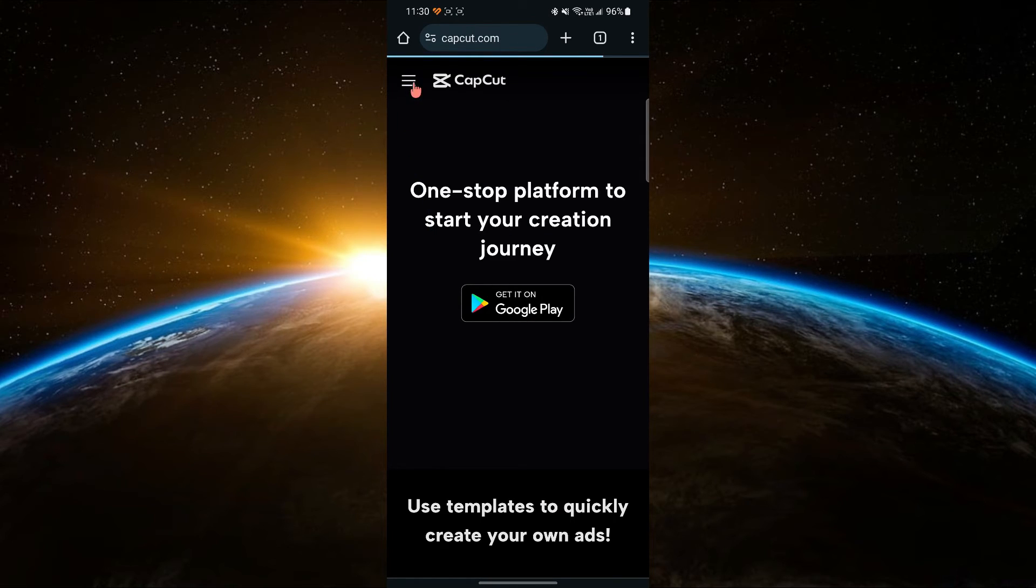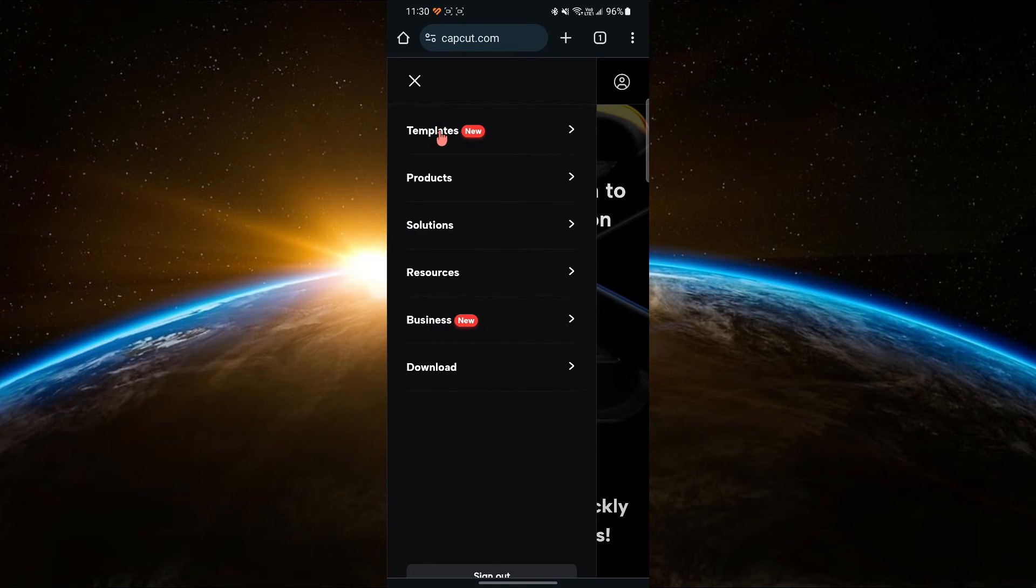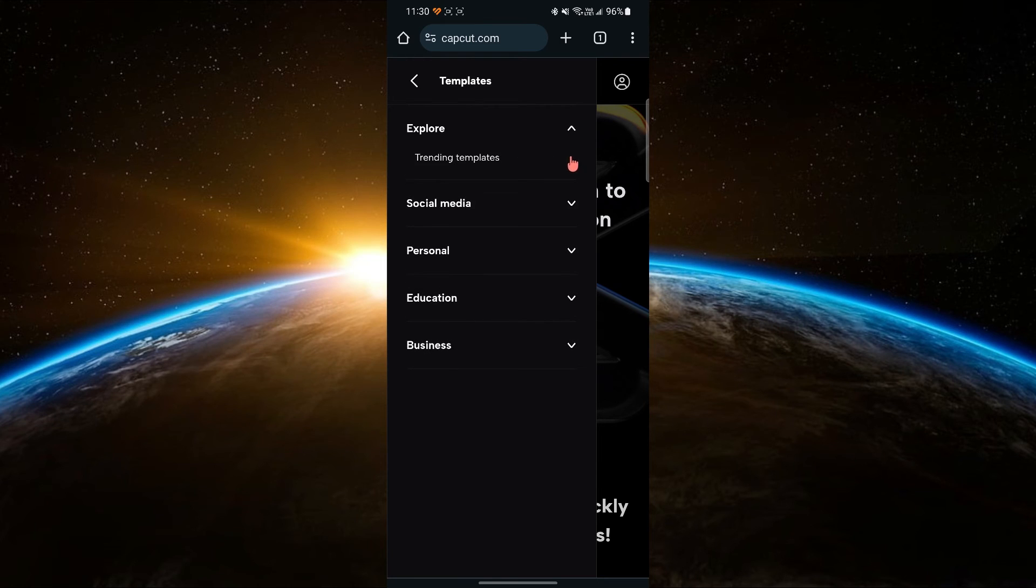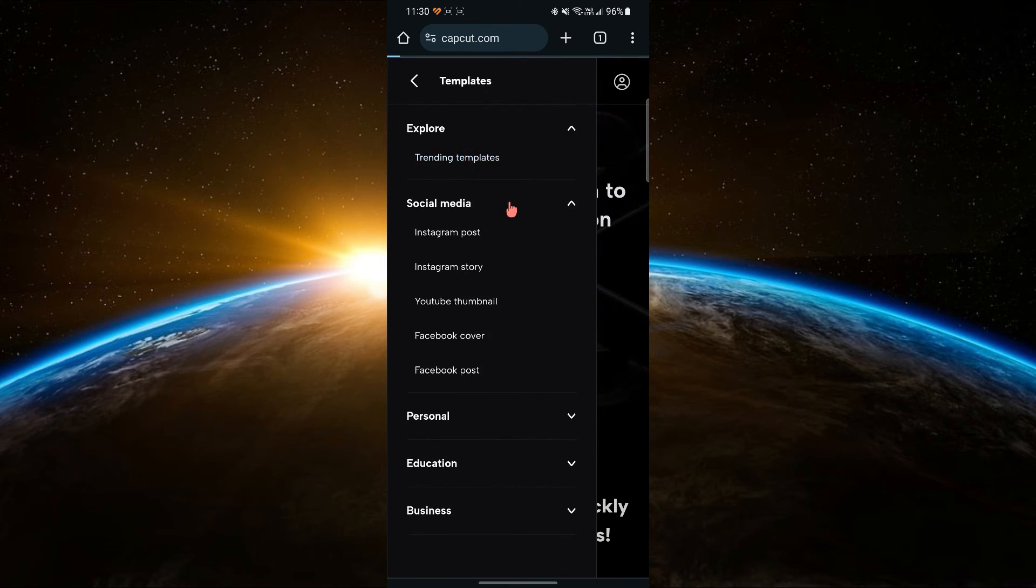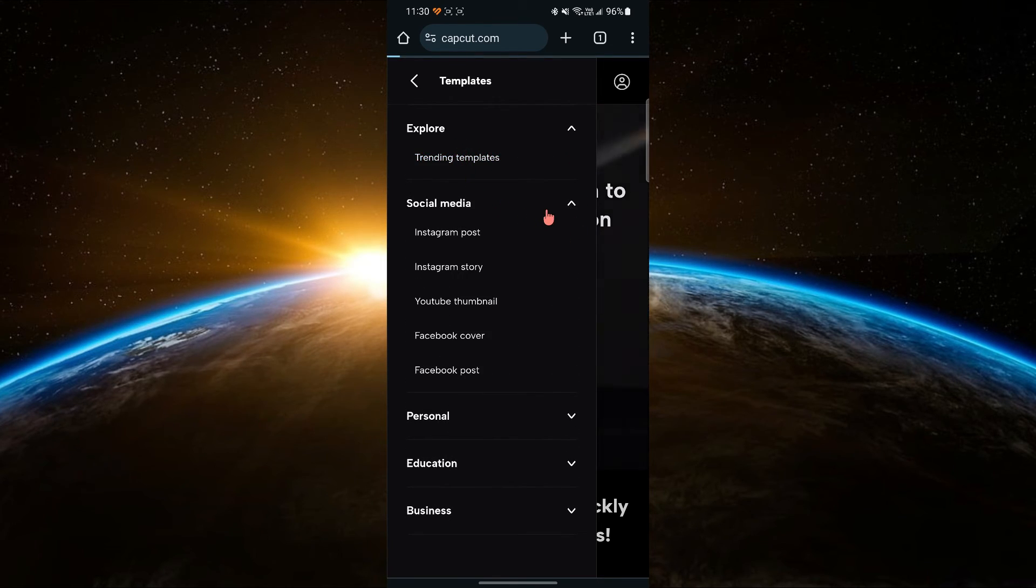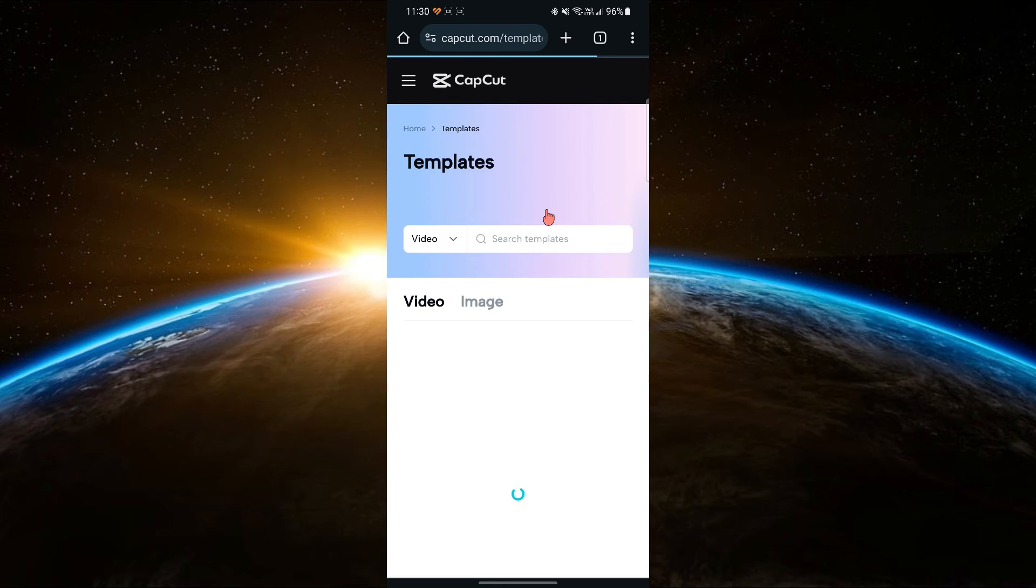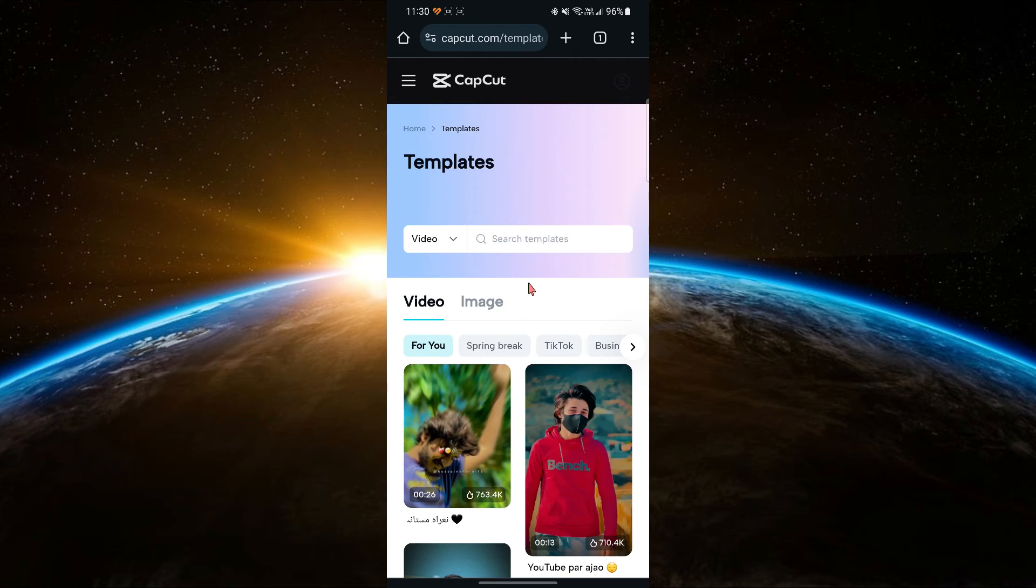Now, tap on the three vertical lines on the top right corner. Here you can see the templates option. Tap on it and choose any category according to your liking. On this page, you can browse different templates and can also search for one using the search bar.